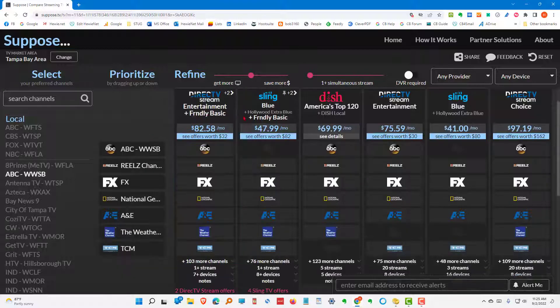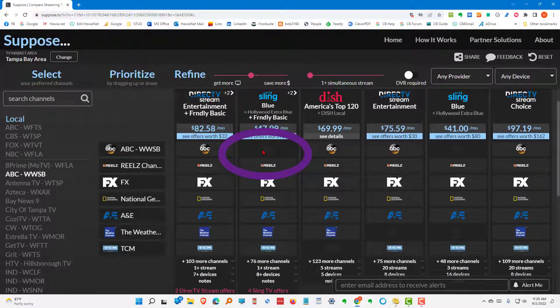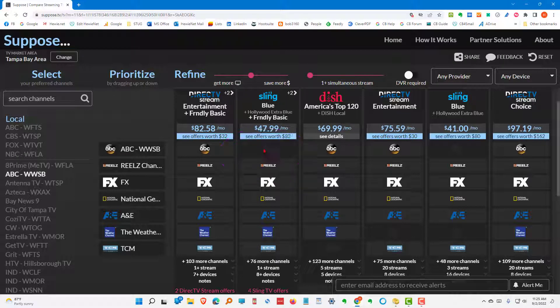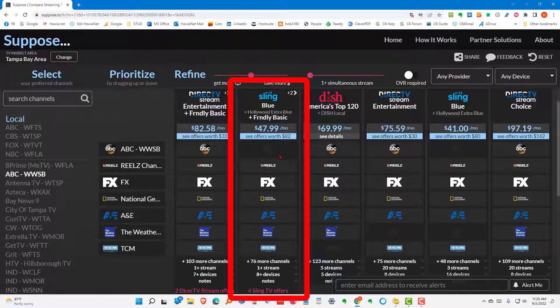Or you could say, if I don't want the ABC channel, I can get it using an antenna. So, I don't really need to get something that has that. For $47.99 or $48 a month, I can get Sling Blue. And get all of the other channels that I wanted. Plus 76 more channels.